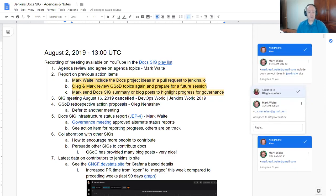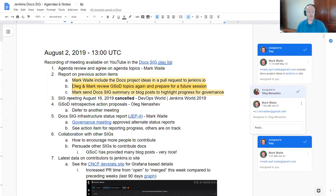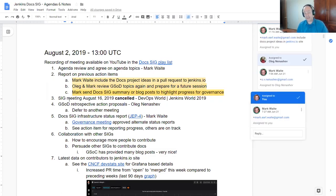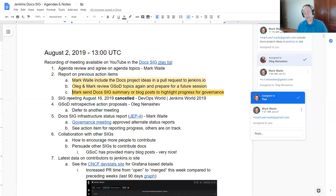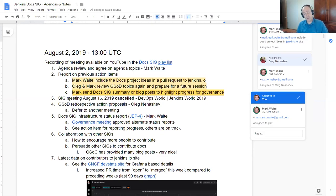Reports on previous action items. I still need to submit the pull request to Jenkins.io Docs project ideas. Oleg and I still need to review Google Summer of Docs retrospective results and plan for how we'll succeed next year in our application to Google Summer of Docs.